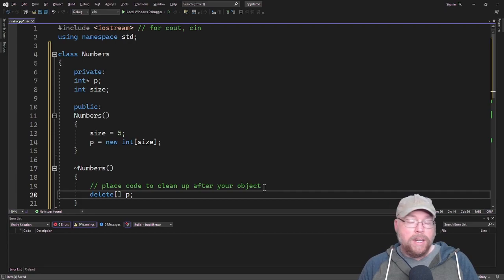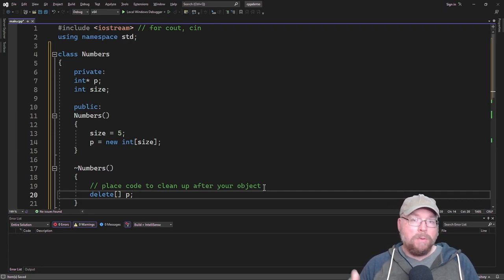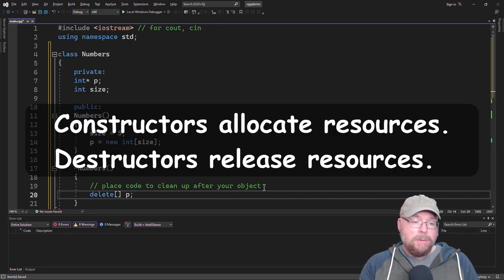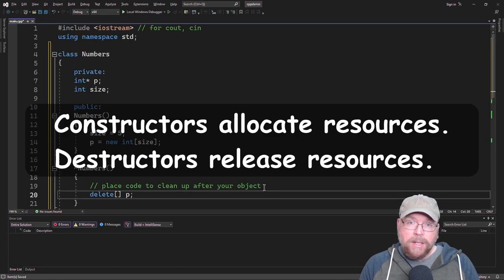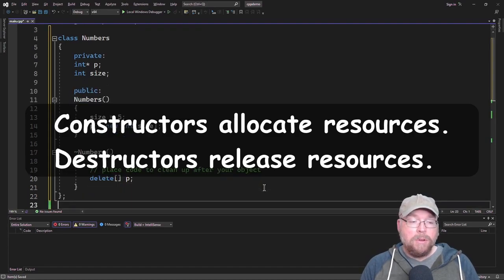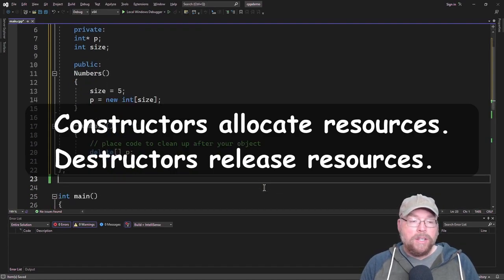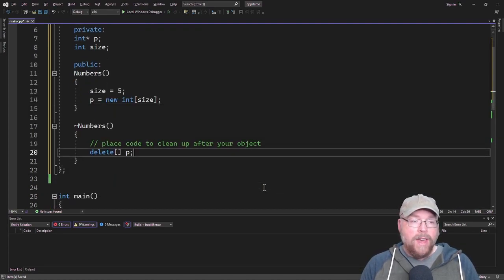Maybe you need to close a file, or maybe you need to delete dynamically allocated memory like we're doing in this example. The destructor is for that.